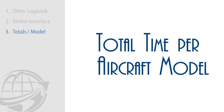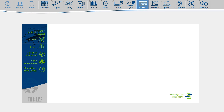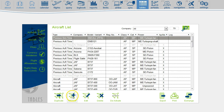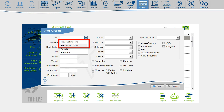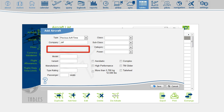If you were not using any other logbook application before and there is no flight data available from the airline, you can also start using MCC Pilot Log by inserting total time per aircraft model. You must first create the aircraft on the tables page. Add a new aircraft and set a type to Previous Aircraft Time or Previous Simulator Time. This eliminates the need for registration. Insert the company where you had the experience, then insert the aircraft model.